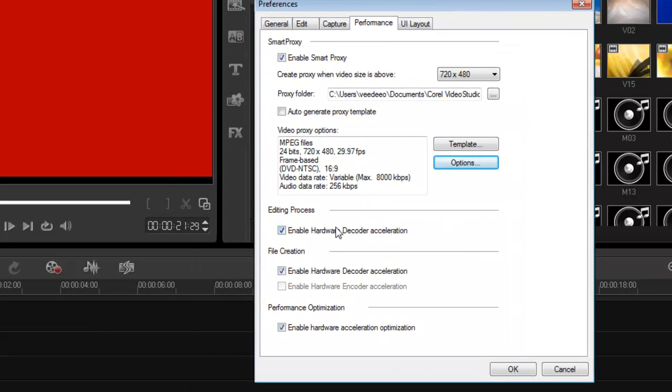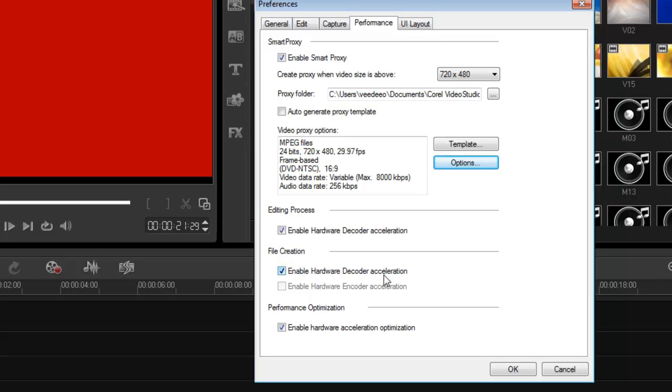Now, next thing you want to do is go into editing process. Make sure the enable hardware decoder acceleration is checked. And file creation, enable hardware decoder acceleration. This basically enables you to render out your films very, very fast. It'll push your CPU, but it'll render it out much faster than if you have it unchecked.